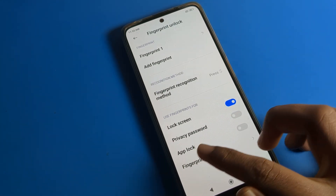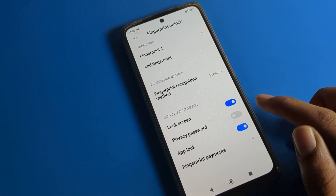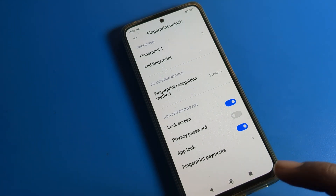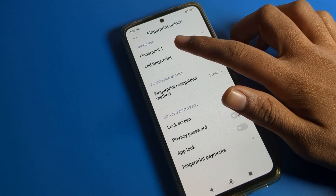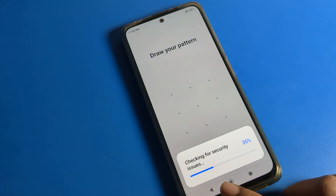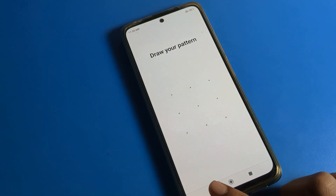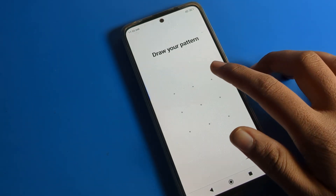If you want to use the fingerprint for app lock, you can turn it on from here. You can open your app lock with your fingerprint. If you want to add more fingerprints, you can add them from here.